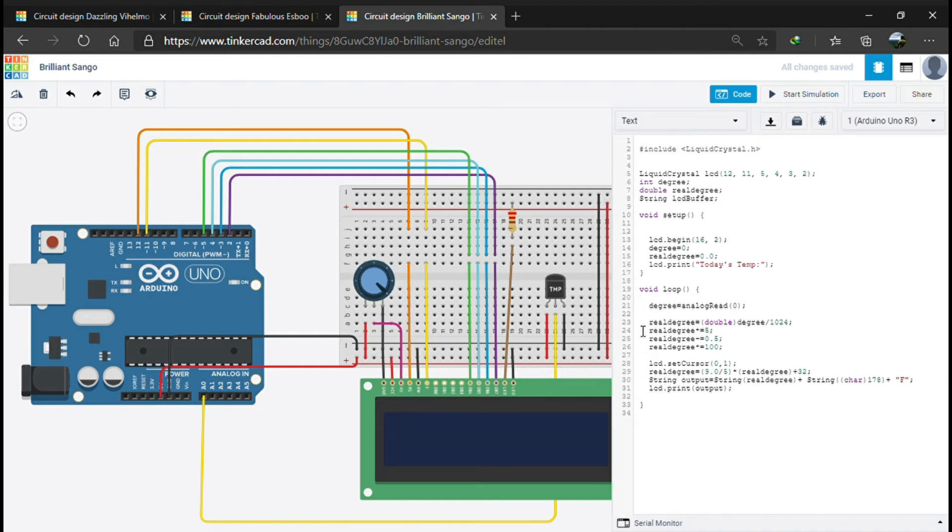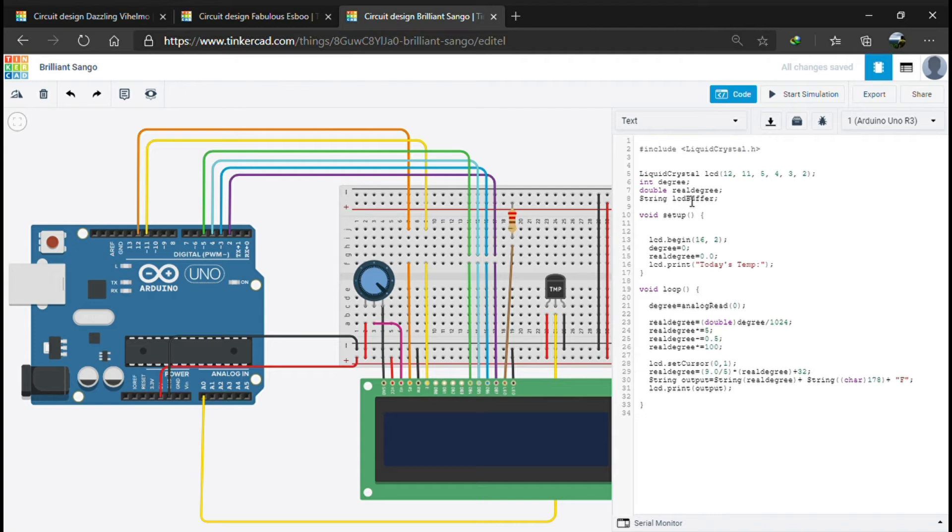We are going to initialize the variables we declared before: the degree and the real degree variables. Then we print "today's temperature" to make the display look good.